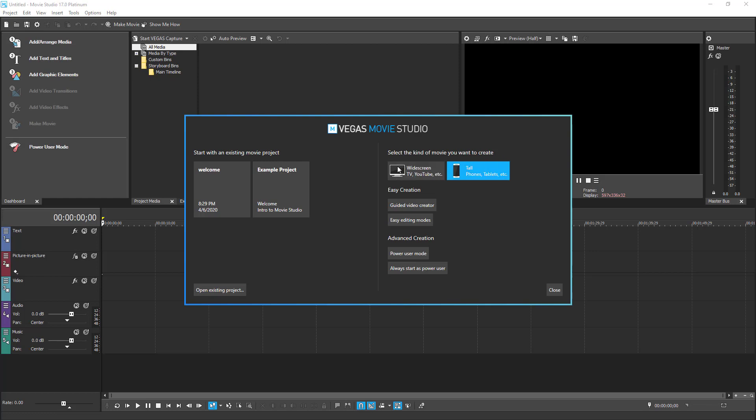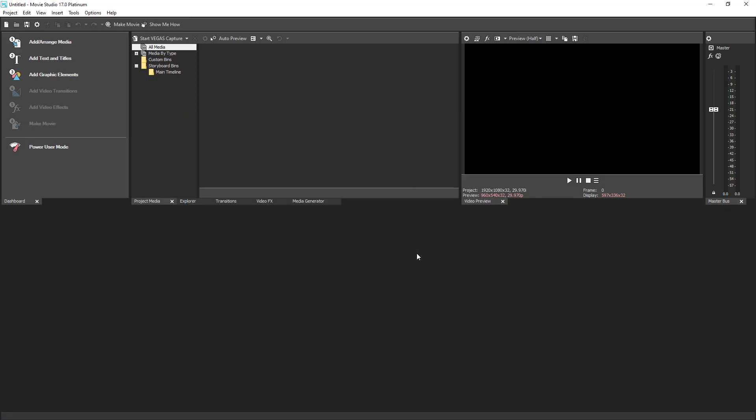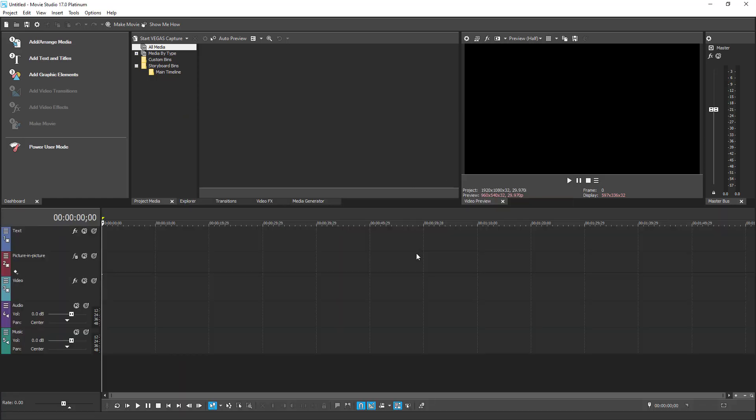We are going to choose the default widescreen and click Power User Mode. This mode gives access to all the features. Keep in mind, when you create a new project, edit it and save, on the next Movie Studio launch, this project is going to be opened by default.